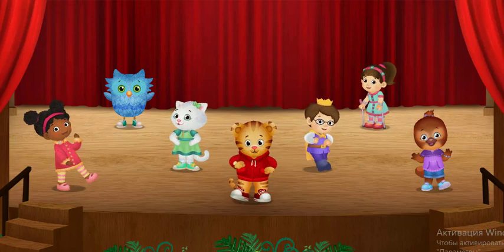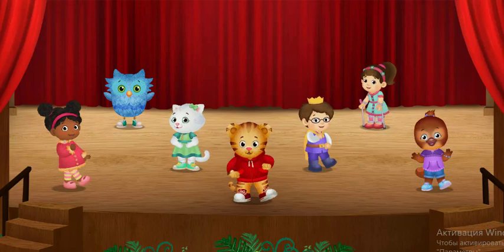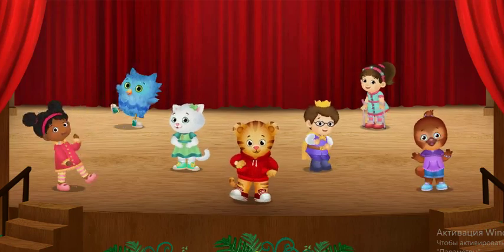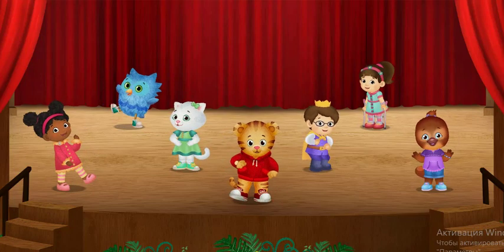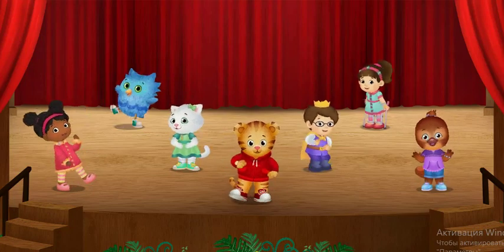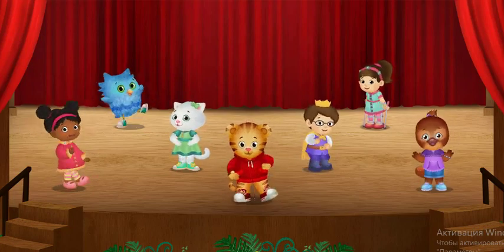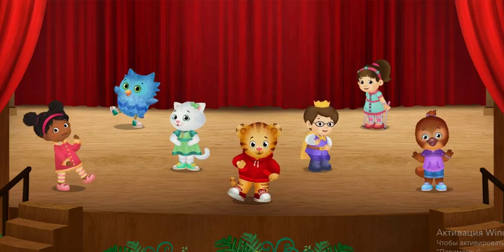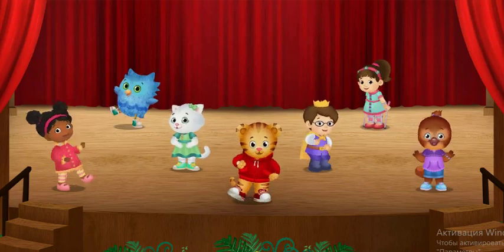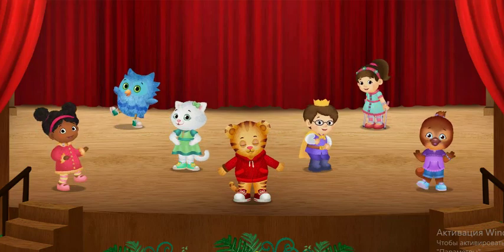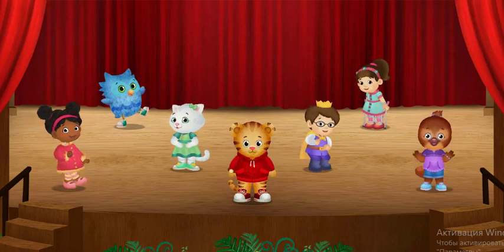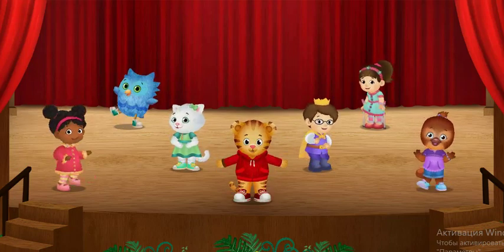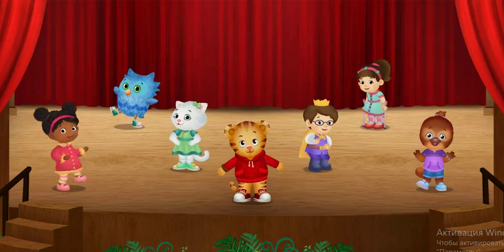Thanks for dancing with me. Do you want to try another dance? Pick one of us to lead a dance. You can dance with your legs, or your arms, or your eyebrows.